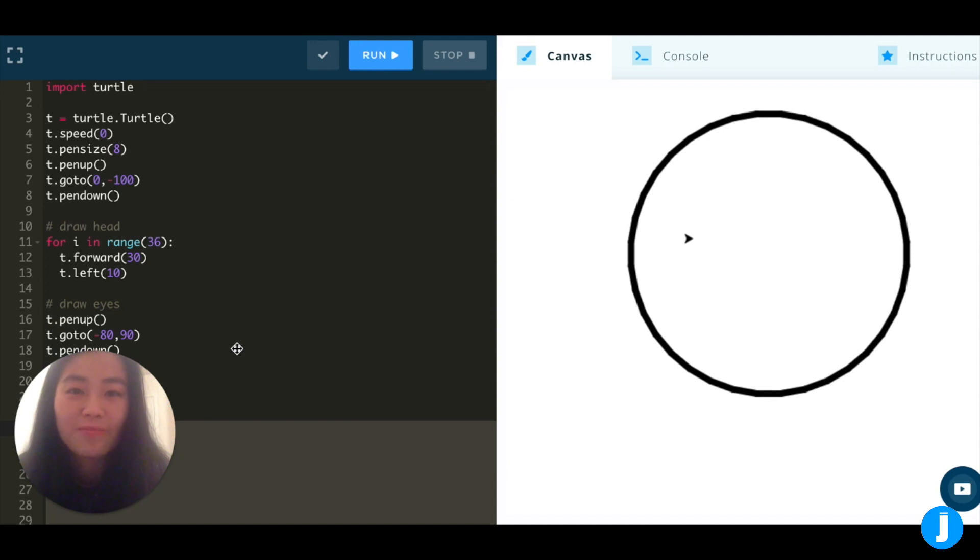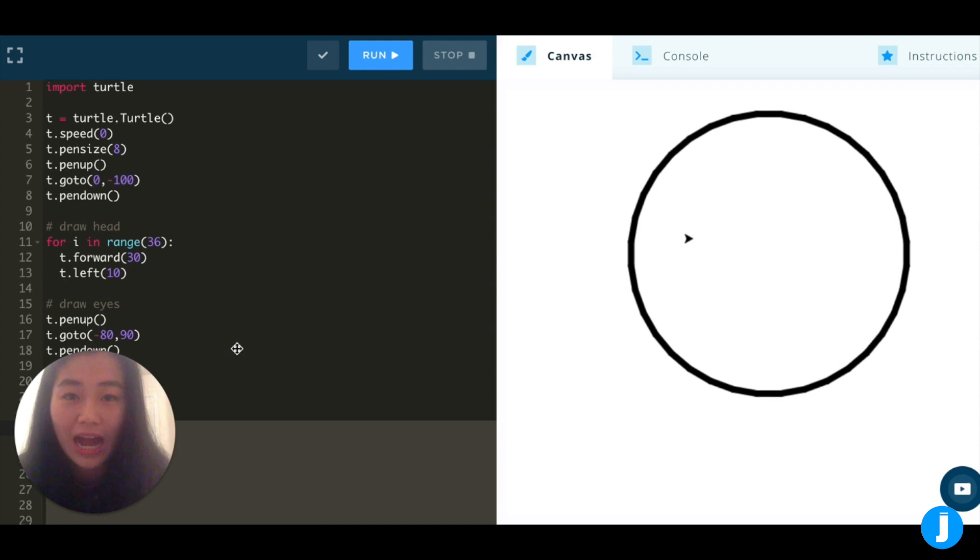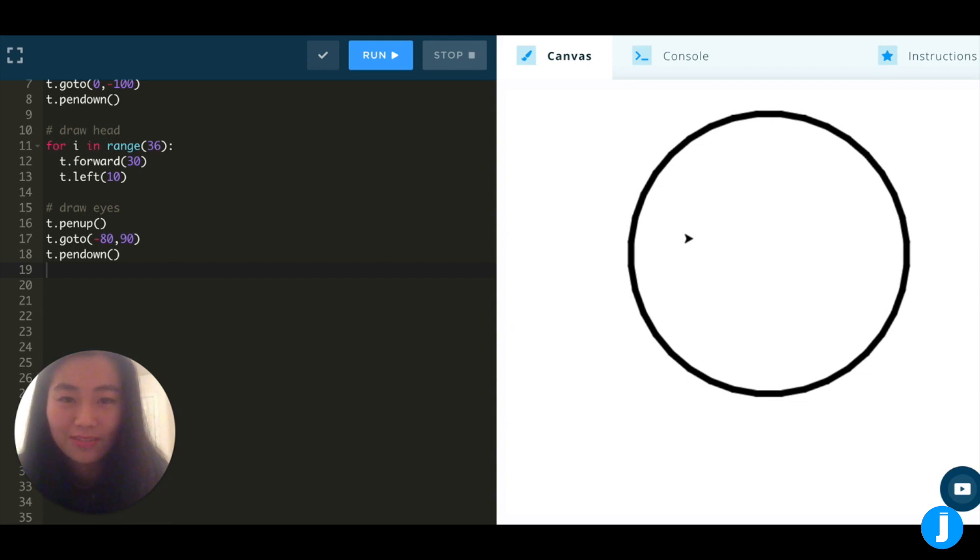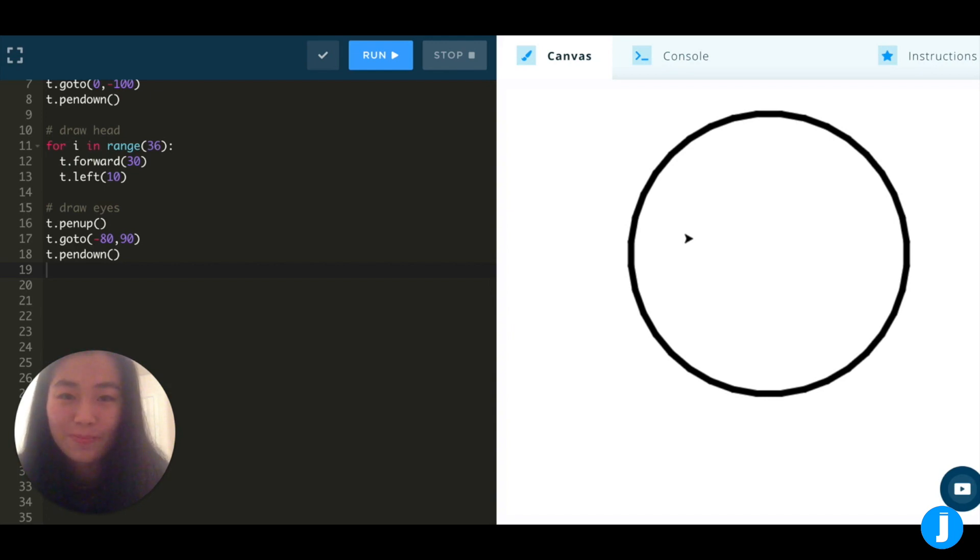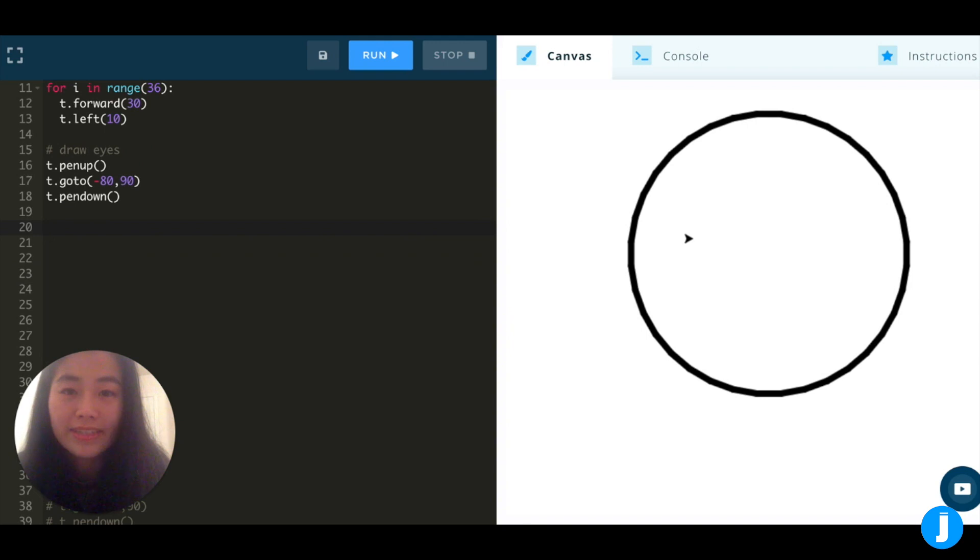So after drawing the face, I'm now going to move my turtle to the left side of the face to draw the first eye. I called t.penup to pick up my turtle's pen before going to the new location, which is negative 80 and positive 90. Then, I just tell my turtle to put its pen down. Next, because I want my turtle to point up, I'm going to call t.left90.